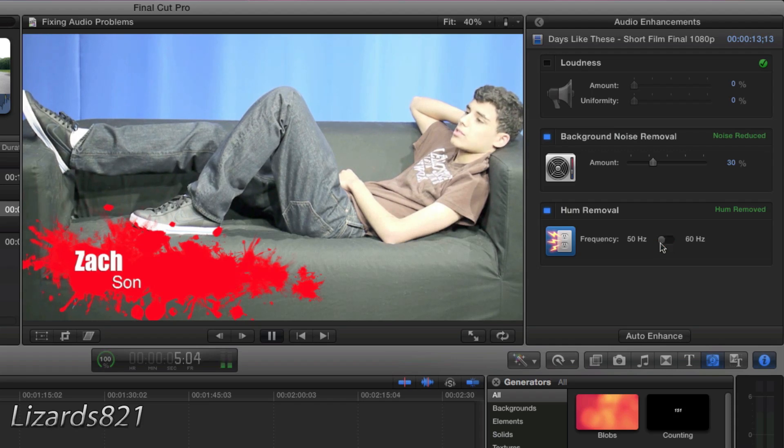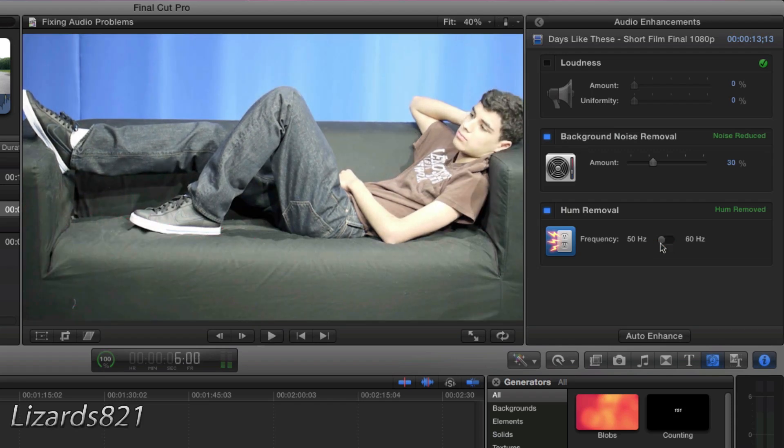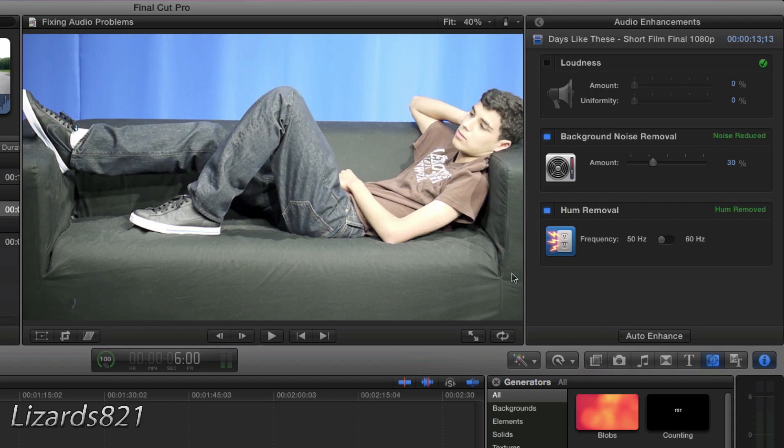And you see that made no difference whether at 50 Hertz or 60 Hertz. Because well, my clip doesn't have it. But if you did have some sort of buzzing from improperly placed cables or anything of that matter, that filter is for you.